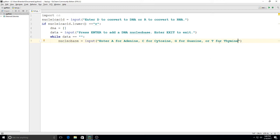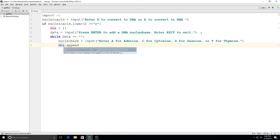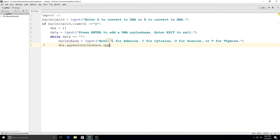So those are the choices that will be printed out — that's nucleobase. Next we need to be able to append the list, so I'll say `dna.append(nucleobase.upper())` — I'm appending this list with whatever they type for nucleobase, uppercased. I want my printouts to have capital A, C, G, and T's, so whether they type upper or lowercase it'll always come out as uppercase.